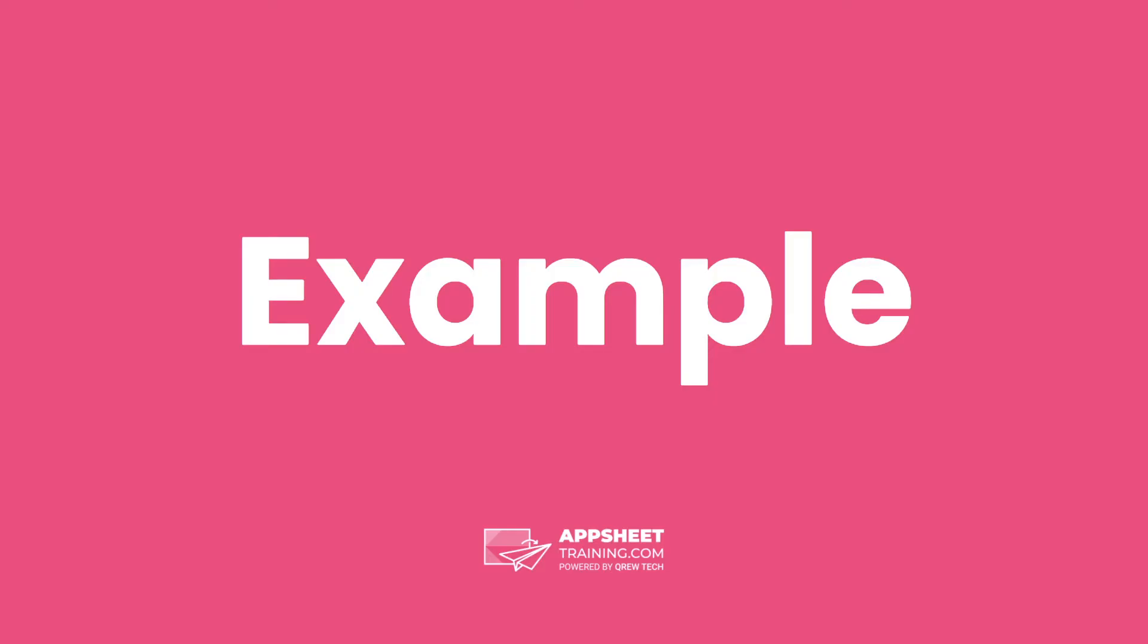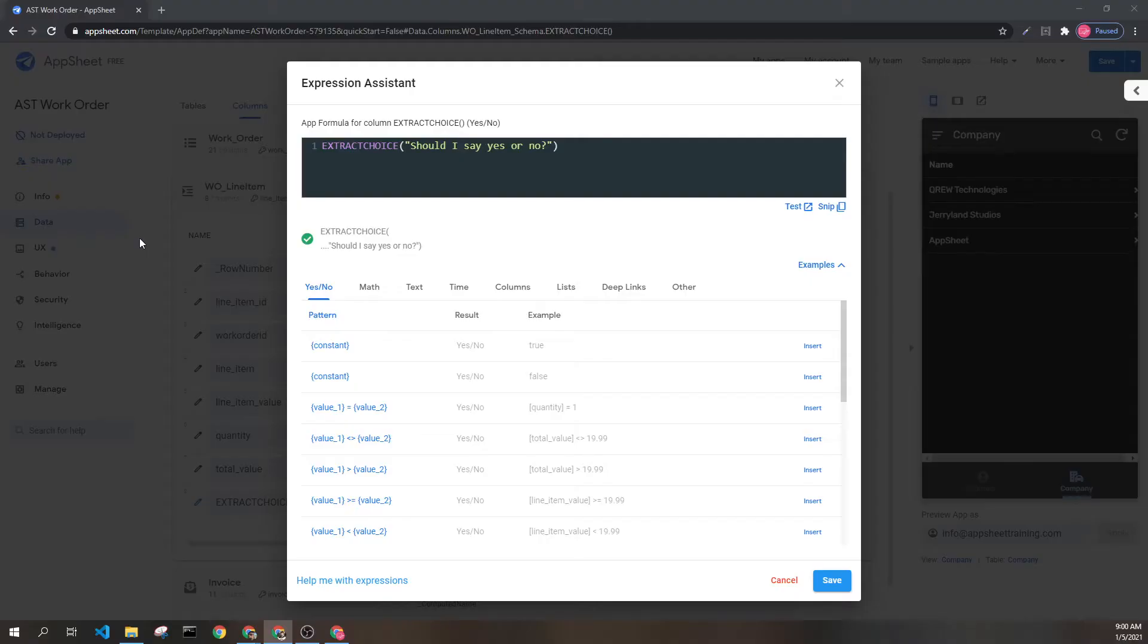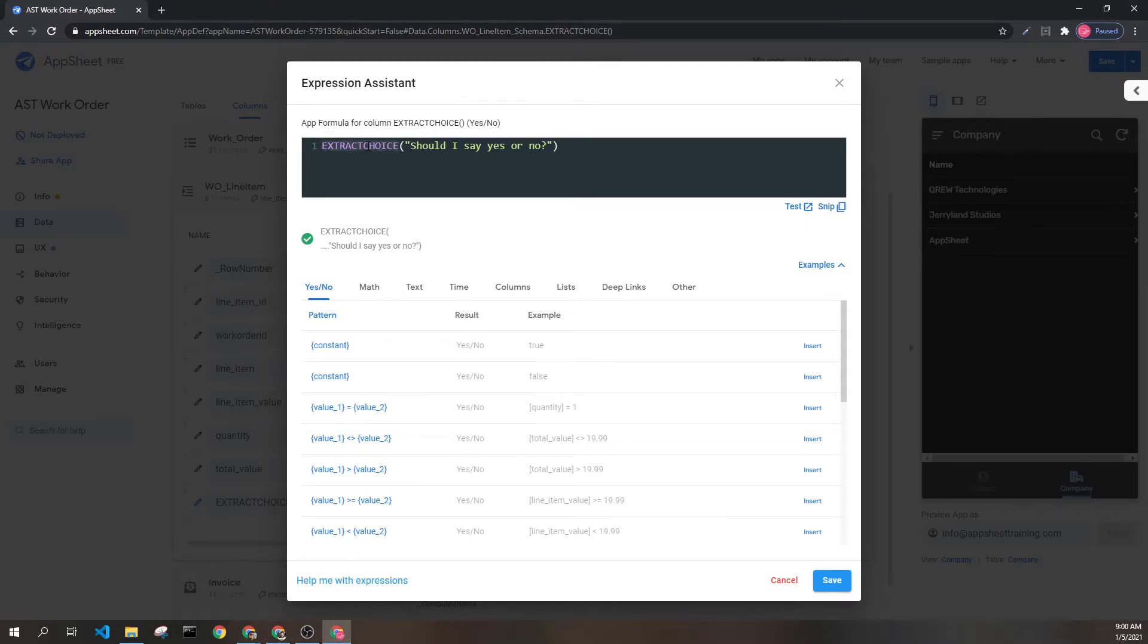Let's look at an example. Here we can see the Extract Choice expression and our text parameter.